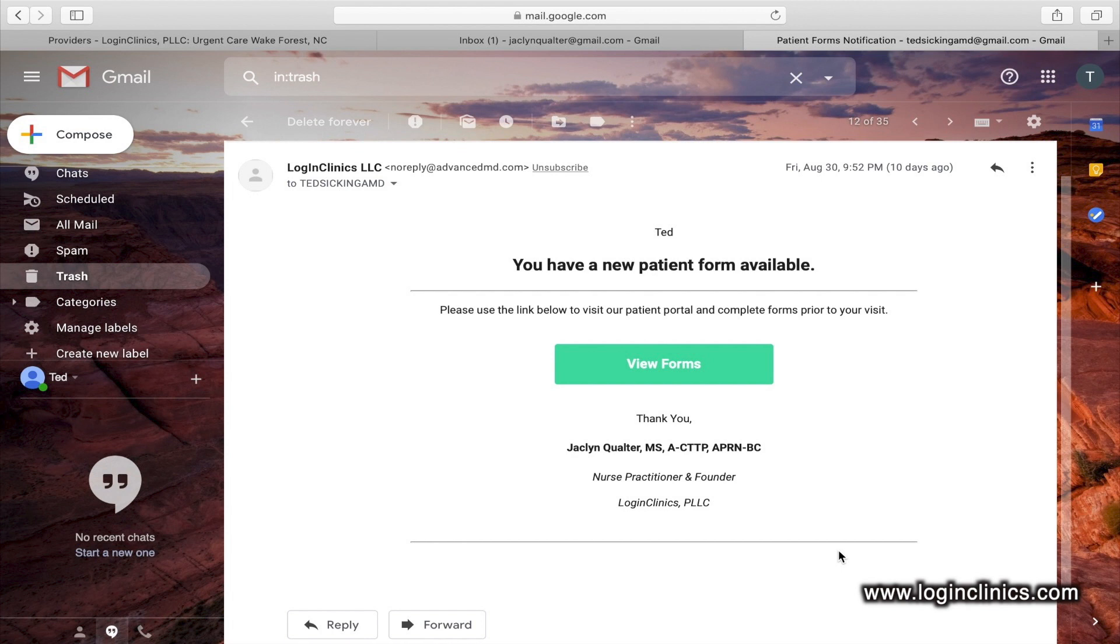LoginClinics uses the Zoom video application to video conference. You may be required to download Zoom prior to your appointment starting. You would follow the prompts on your screen to do this at the time of your appointment.